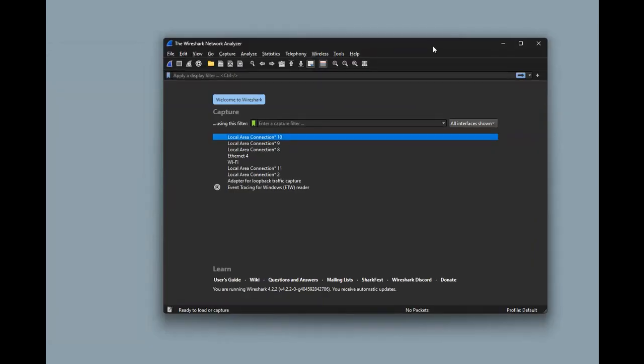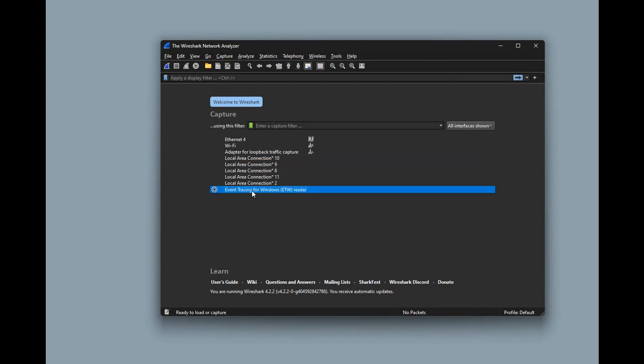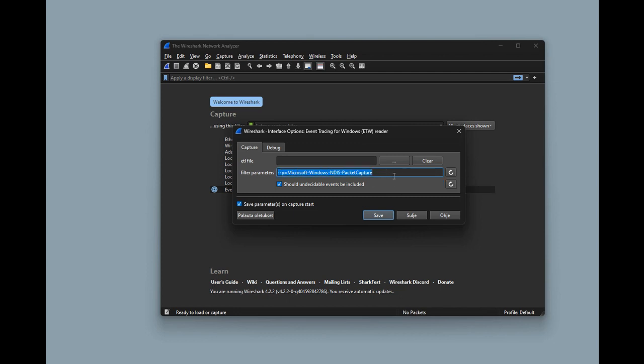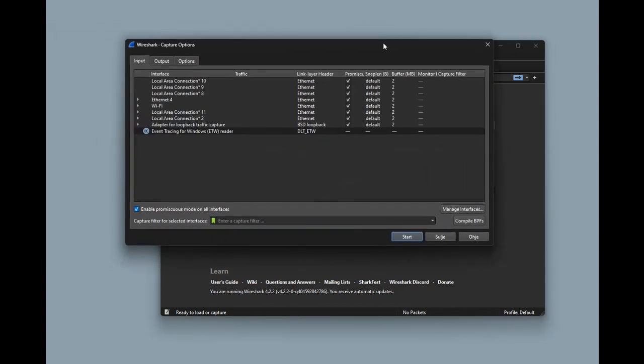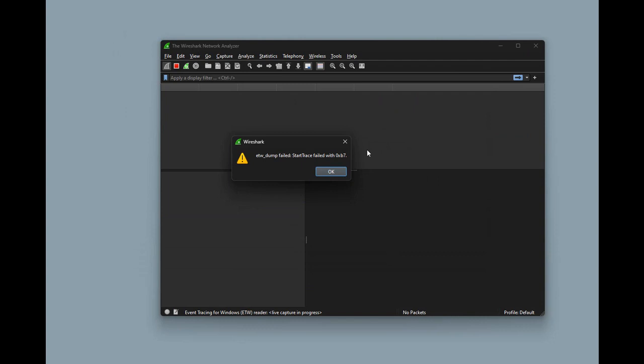The next step is to actually capture some traffic using Wireshark. Let's fire up Wireshark. We are not capturing traffic directly from any of the network interfaces, but instead we will use this Event Tracing for Windows. The important part is to configure the filter parameters. Without any filter parameters it's not possible to even start the capture, so this filtering parameter must be used and it instructs Event Tracing for Windows to capture the network traffic.